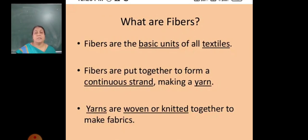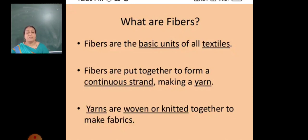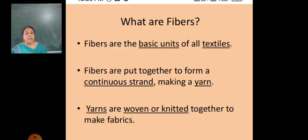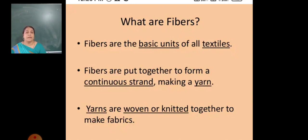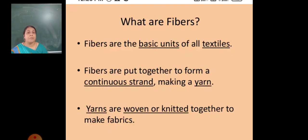Now what is meant by synthetic? Synthetic means fibers which are man-made. Fibers which are man-made are called synthetic fibers, so the material which is man-made is called synthetic material. In this chapter we discuss about synthetic fibers and plastics.